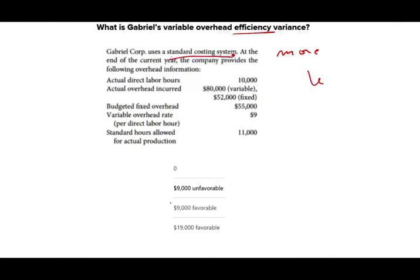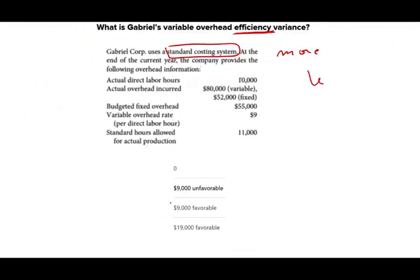This corporation uses a standard costing system. At the end of the current year, the company provides the following overhead information. Actual direct labor hours: 10,000 — this is going to be relevant for us because they're asking for the efficiency variance, which relates to hours used. Actual overhead incurred: $80,000 variable, $52,000 fixed. Budgeted fixed overhead: $55,000. Variable overhead rate: $9 per direct labor hour.